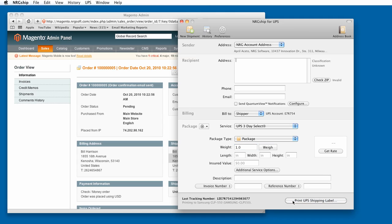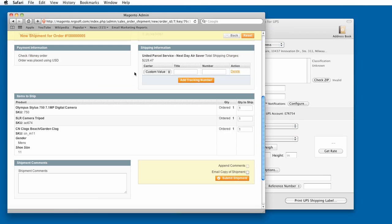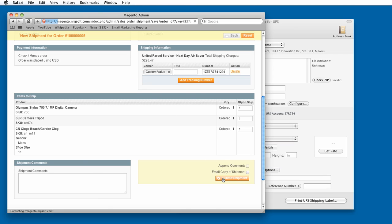Since Energy automatically copies the tracking code to my clipboard, I can go back into my order in Magento and update the order record. Once I've updated the order, I can submit the shipment and move on to my next order.